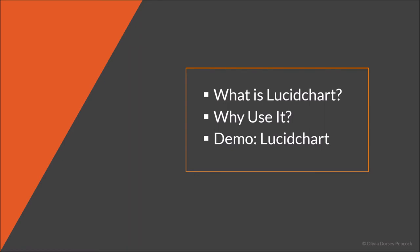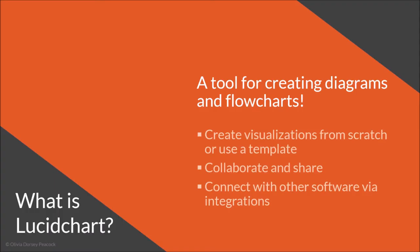So we'll go with the usual formula, go through what Lucidchart is, why you would want to use it, and I'll go through a demo to show you how to use it.